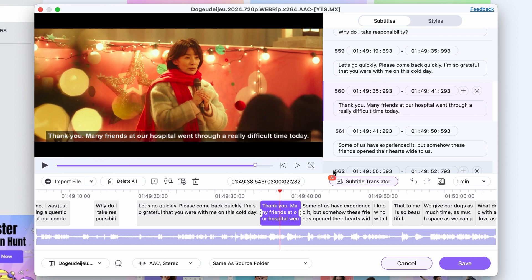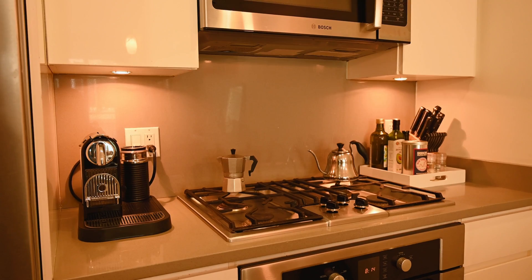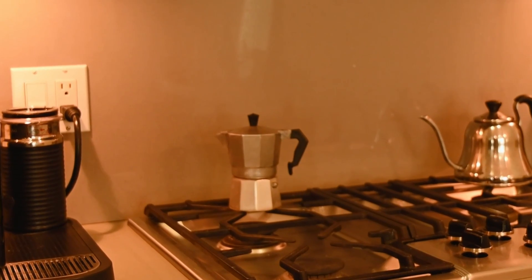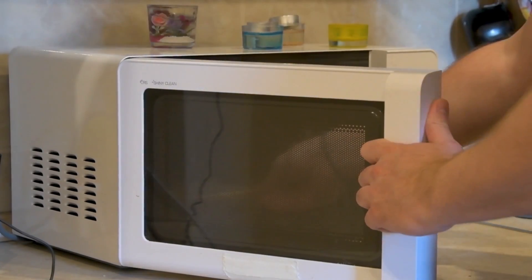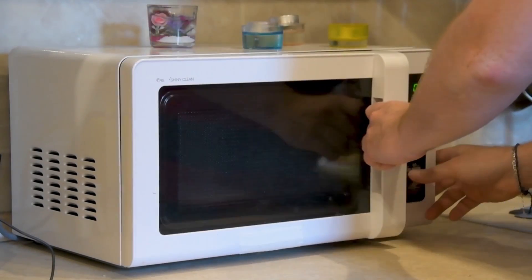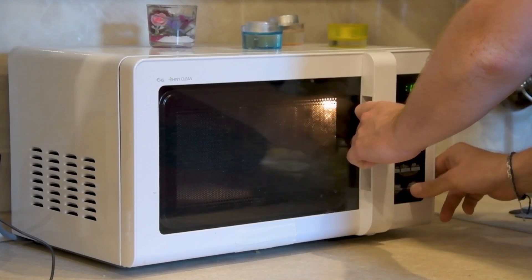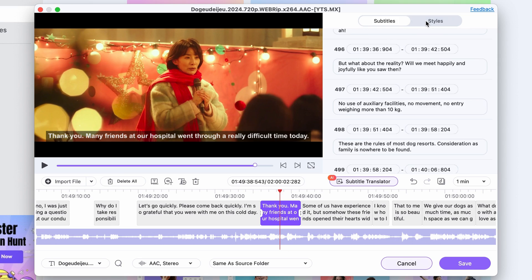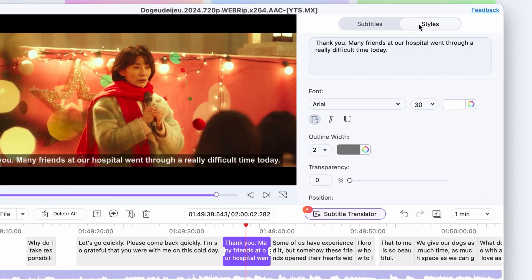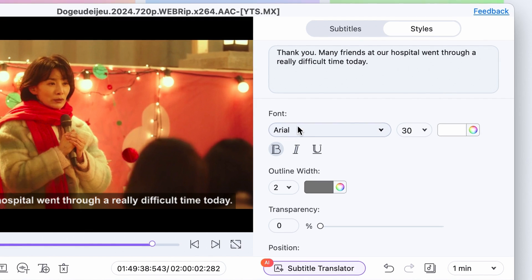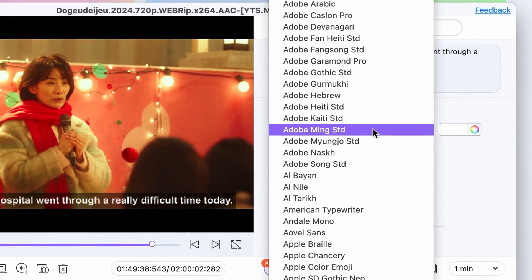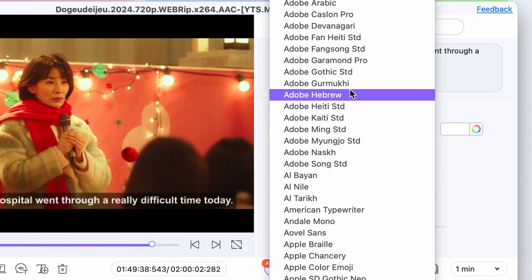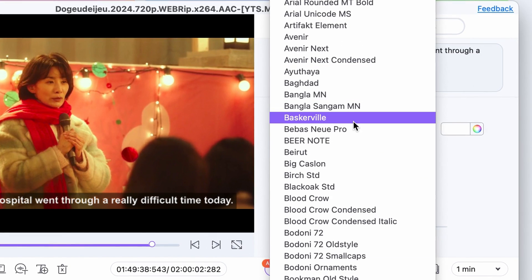So let's see what we've done so far: we auto-transcribed an entire movie, and then auto-translated it, and my coffee is not even done yet. Now put your popcorn in the microwave, because by the time it pops, your K-drama will be ready to watch. Now, as a semi-final step,